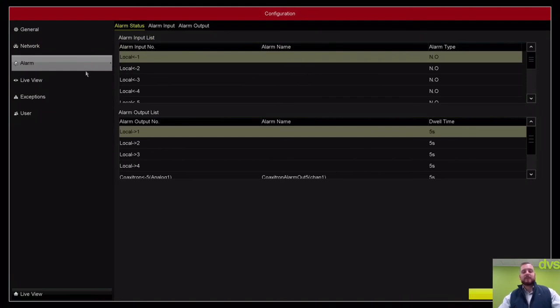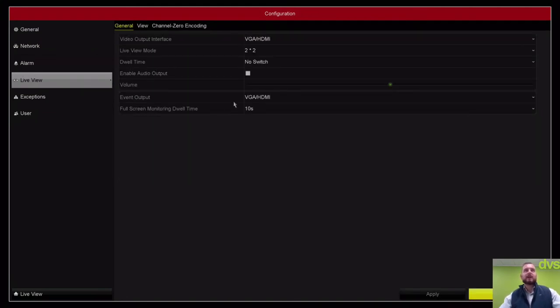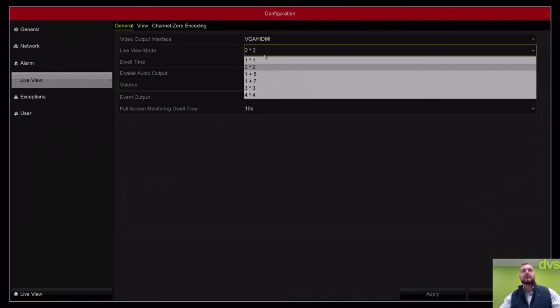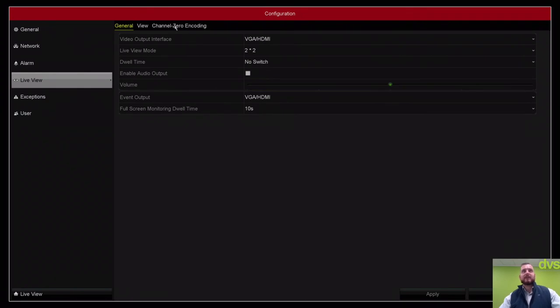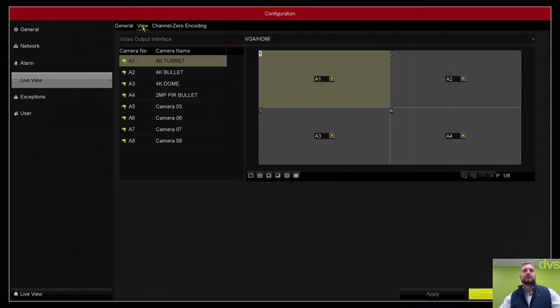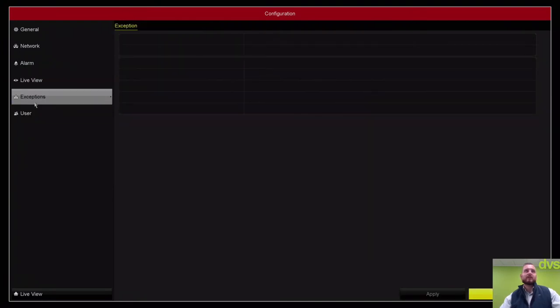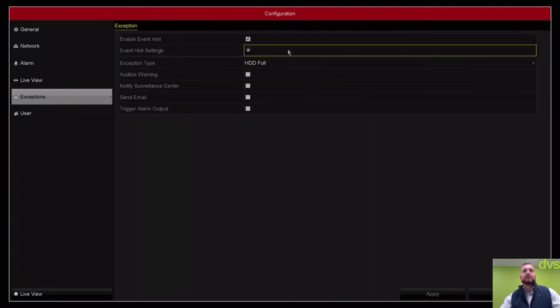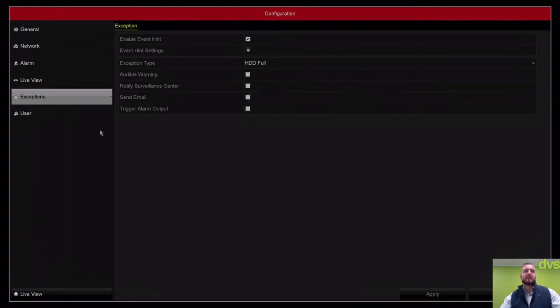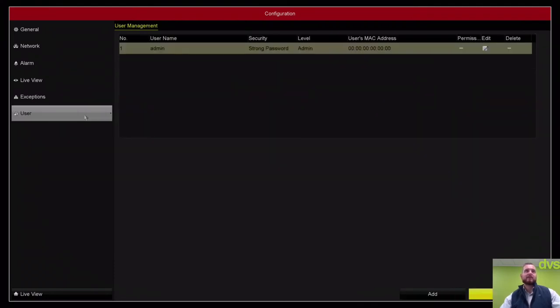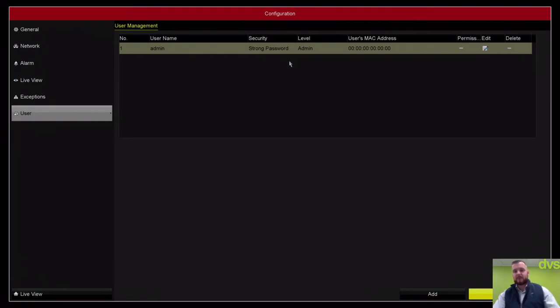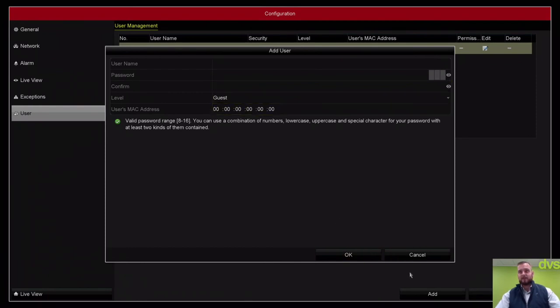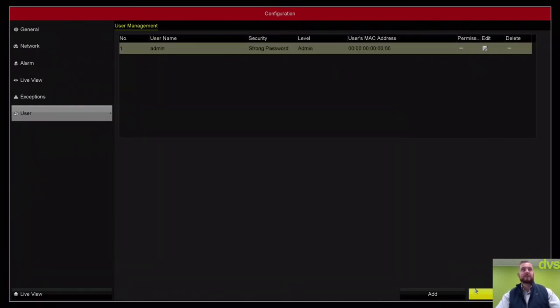You've got the alarms. If you've got any alarms connected, this is where you set them up. You've got your live view interface. This is where you set your local GUI live view interface up. You can have a 4x4 split and then select it by going into view. You can select whatever cameras you want displayed on that. You've got your exception: hard drive full, hard drive error, network disconnected. And then setting up new users. By default, it's only myself as an admin user, but you can set up new users by clicking add, the name, password, selecting a level, and then setting the permissions.